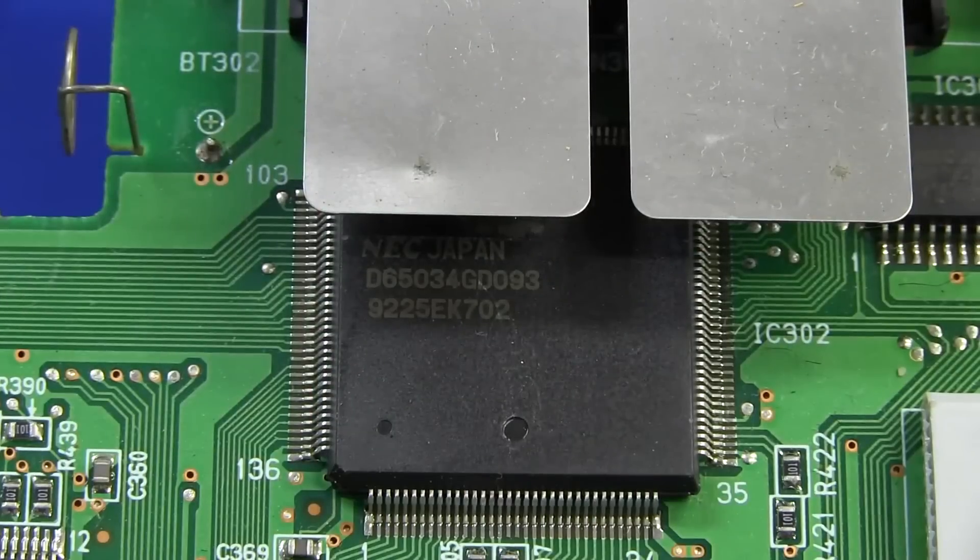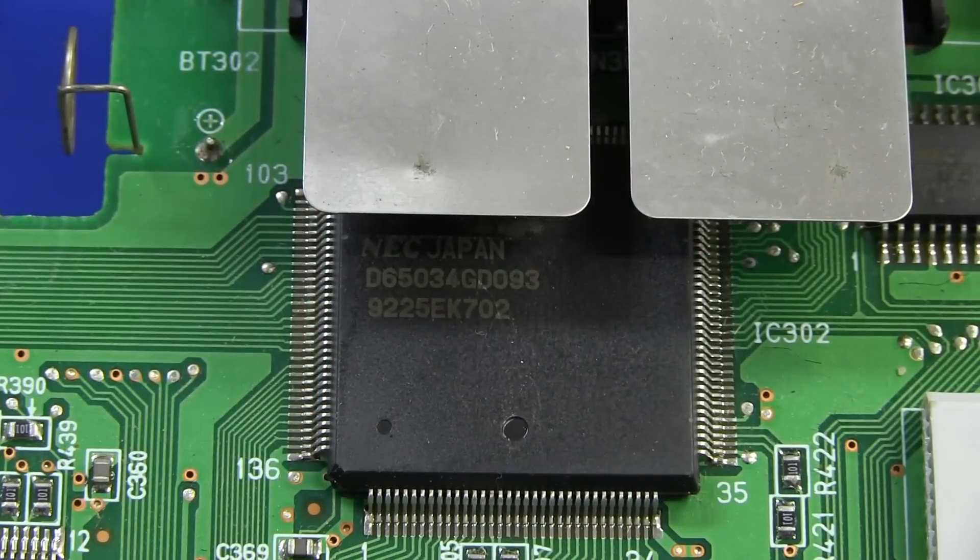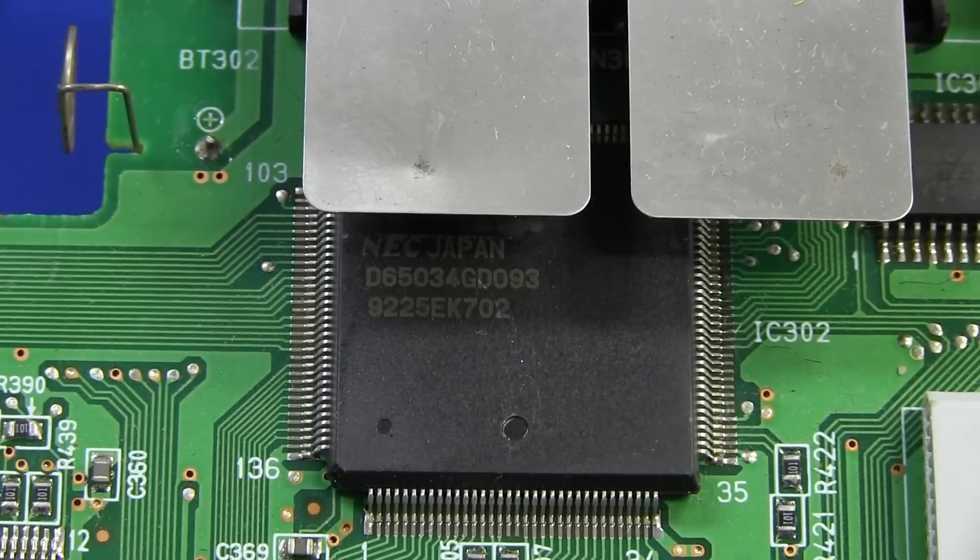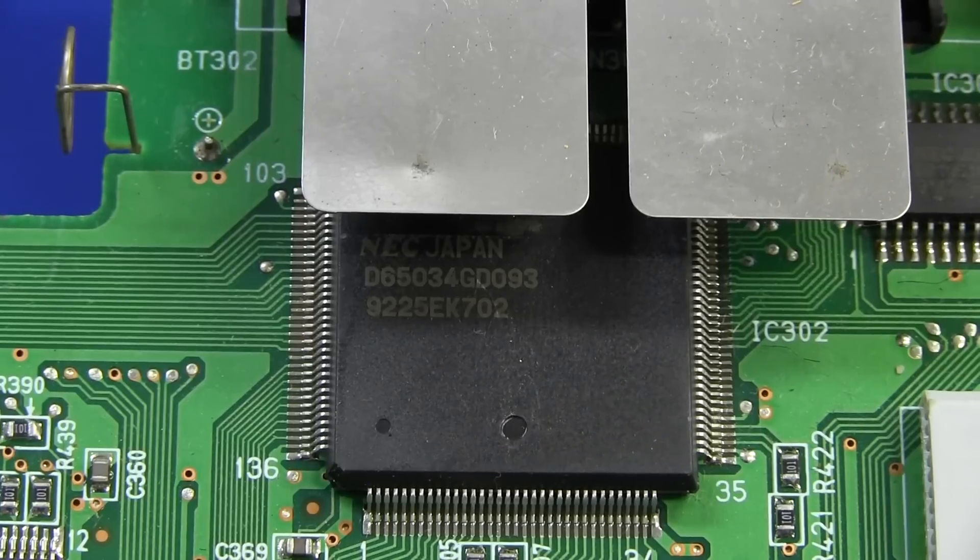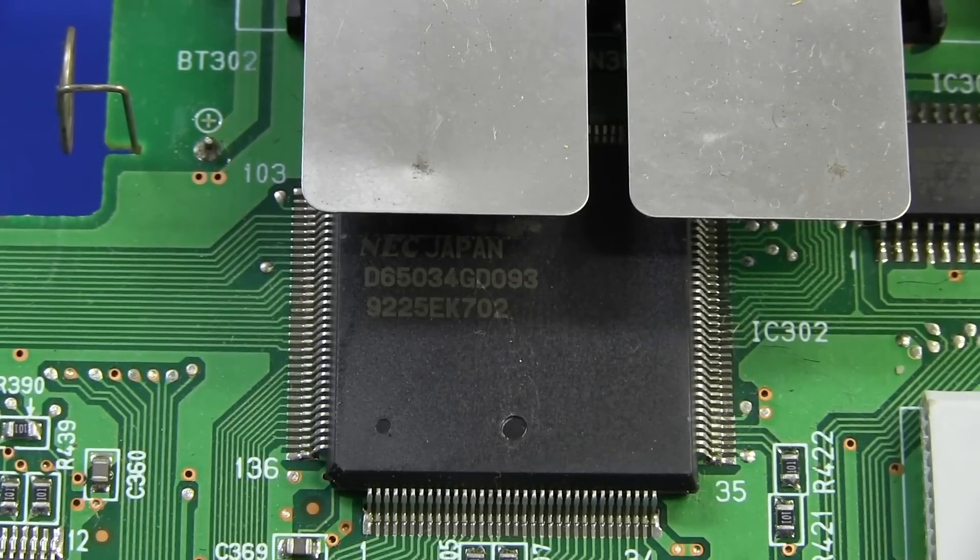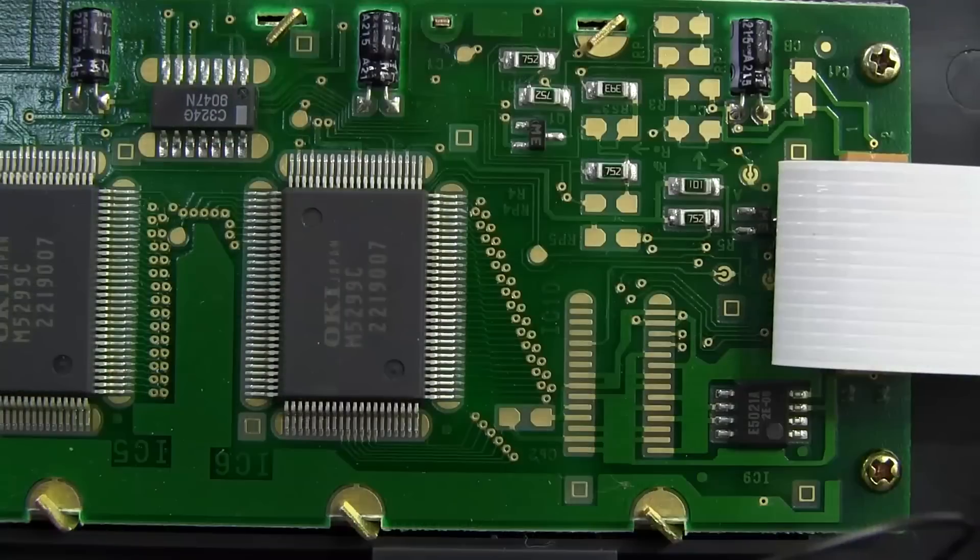And it is all fairly modern surface mount stuff. It's not ancient like we saw in the 1987 vintage Z88. And there's the main chipset, D65034 GD093. Man, I reckon you'd have a hard time finding data on that. I don't even think I'll bother Googling it.